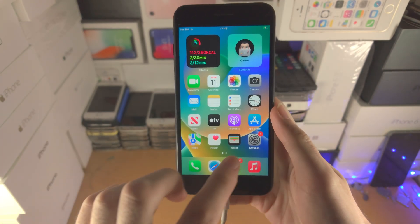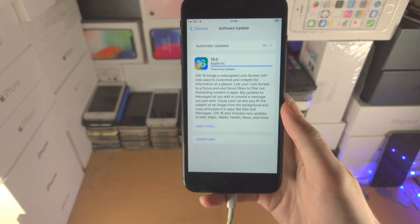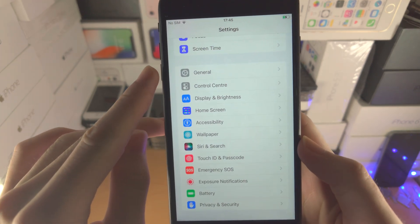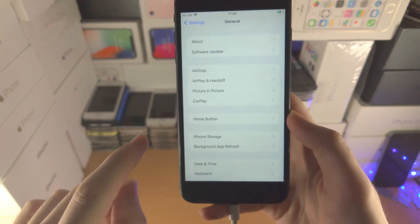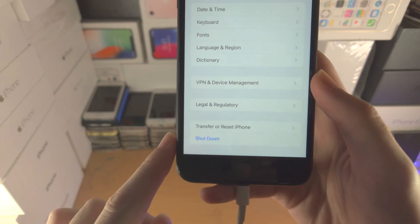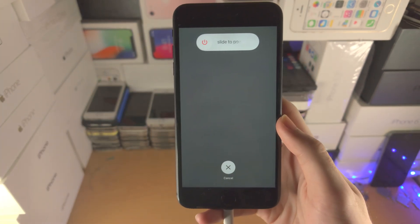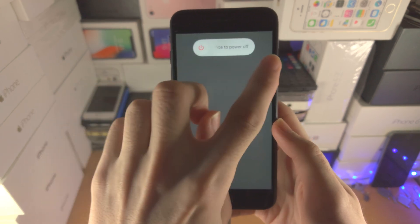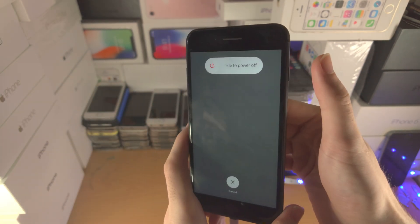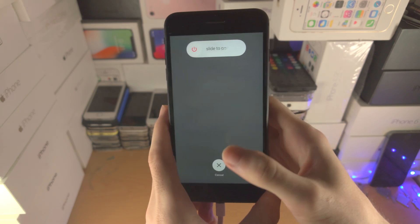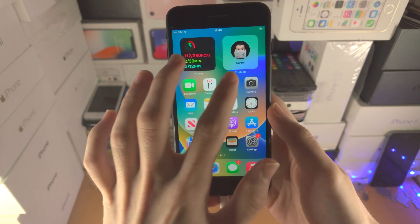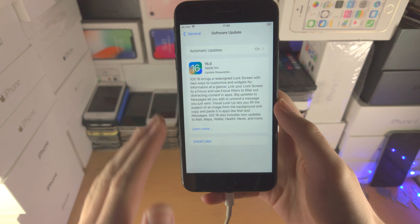To fix this, open up the Settings app. From here, find General, then scroll all the way down until you see Shut Down. Tap on it, then slide the power off. Wait 15 seconds, then press and hold the power button to start your iPhone back up again.